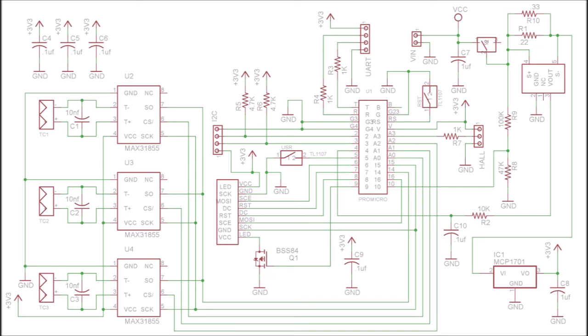In the lower right we have a 3.3 volt regulator which can withstand at least a 10 volt input. This is needed because the generator can generate 7 or 8 volts which exceeds the voltage rating of the regulator on the MCU module.